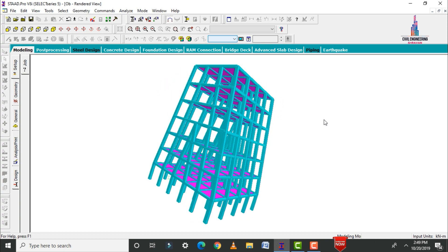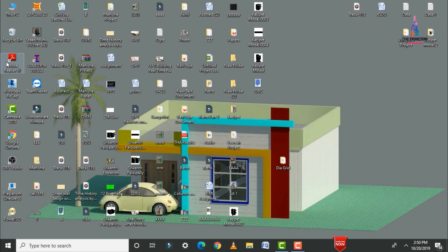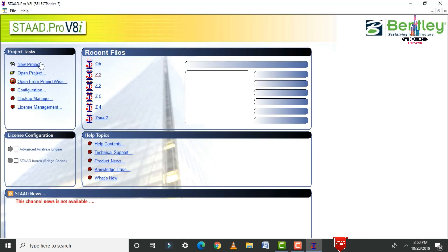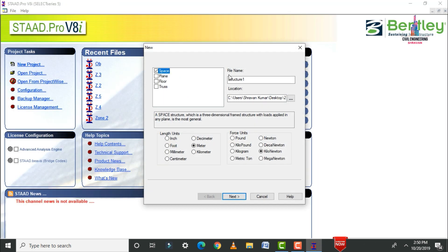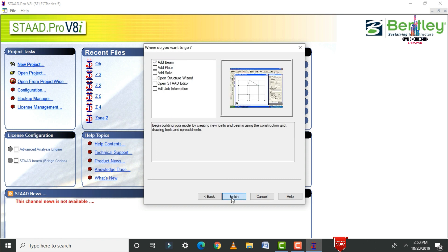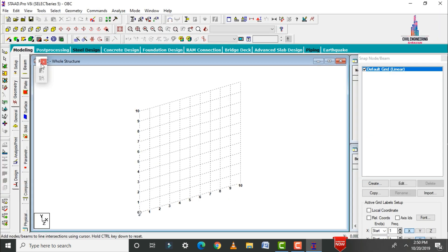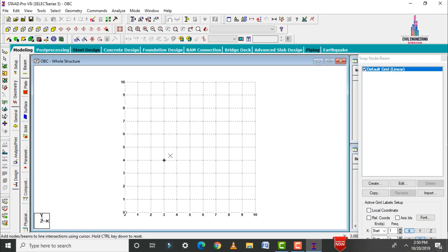To begin, click on STAAD Pro software. Click on new project, select the spacing option. Give the structure name as 'Oblique Column Building OBC'. Save your file, select length units as meter, force units as kilonewton, then click Next and Finish.